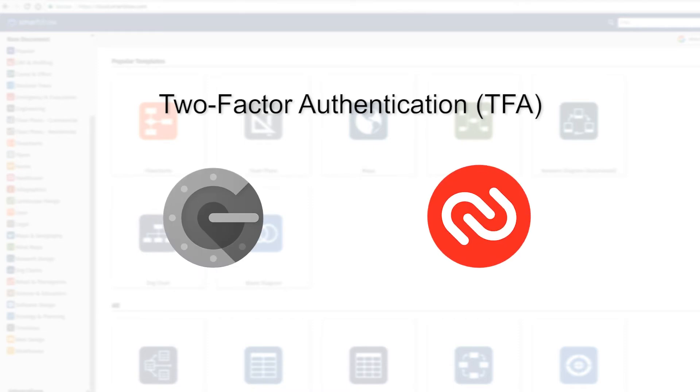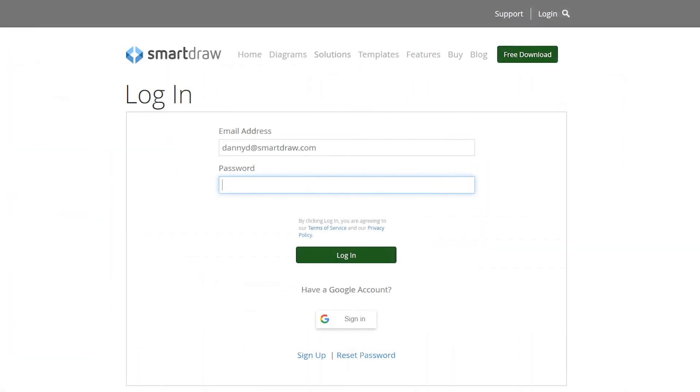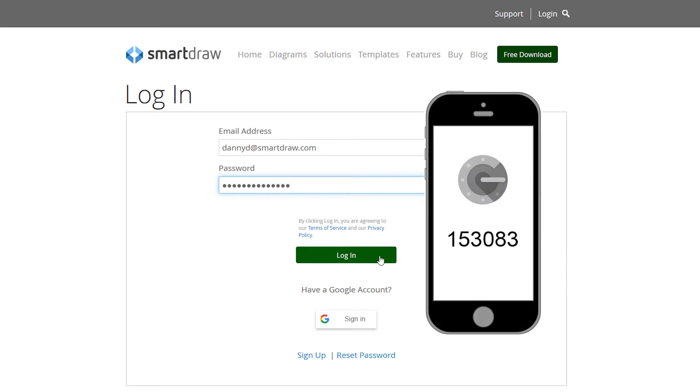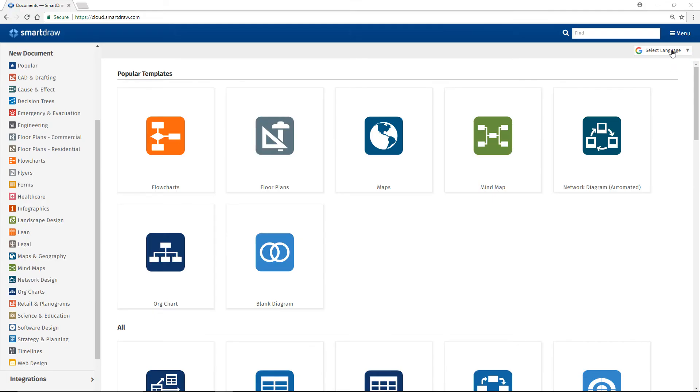Two-factor authentication requires two successive factors to access your account: your existing password and a unique verification code generated on your mobile phone.